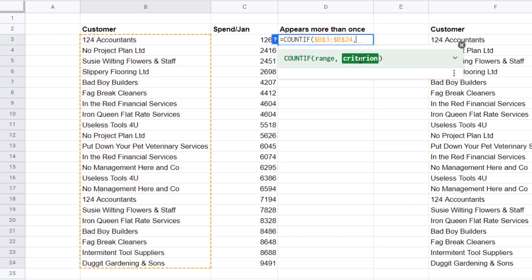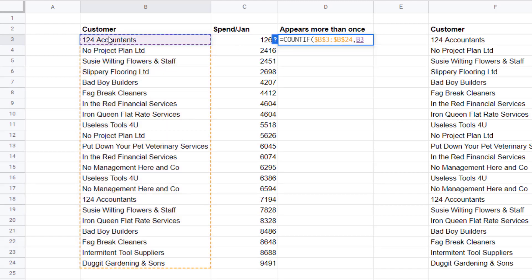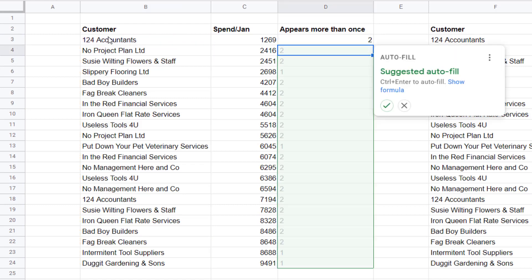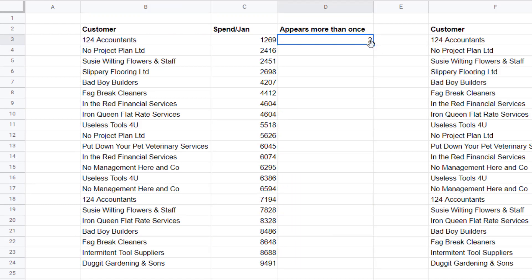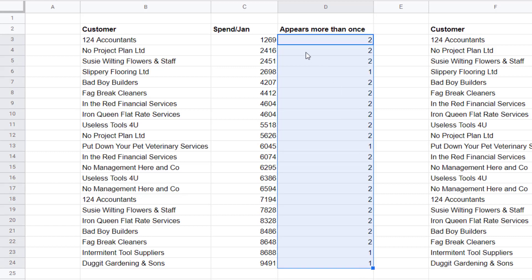Comma, criterion is the customer in this particular row. Close bracket, press enter, and then I'm going to copy this formula down. You can see it tells me how many times each of these customers appear.